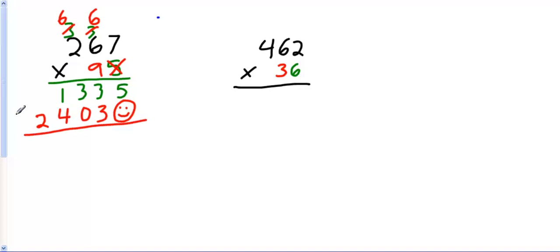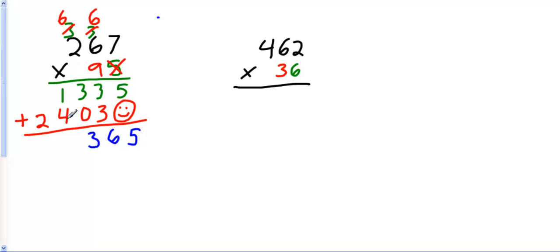Now I need to add these together. 5 plus 0 is 5. 3 plus 3 is 6. 3 plus 0 is 3. 4 plus 1 is 5. And 2 plus nothing is 2. So my answer here is 25,365.